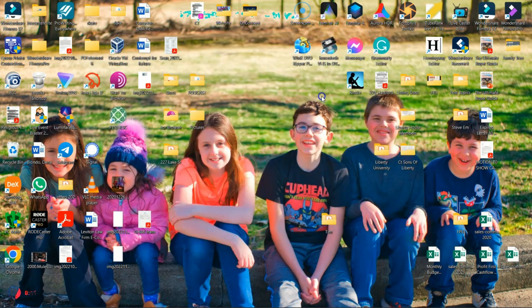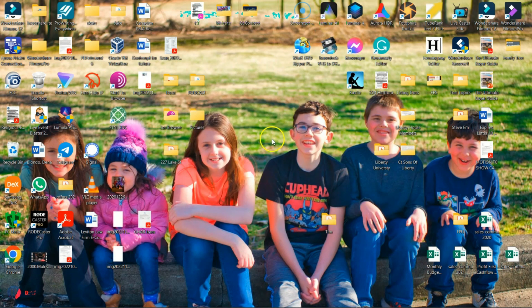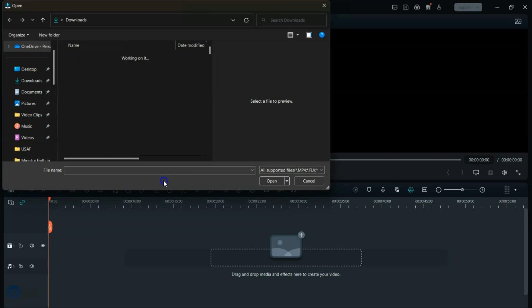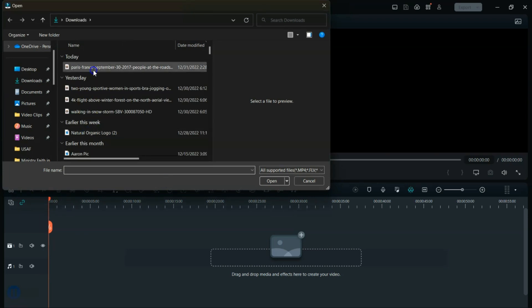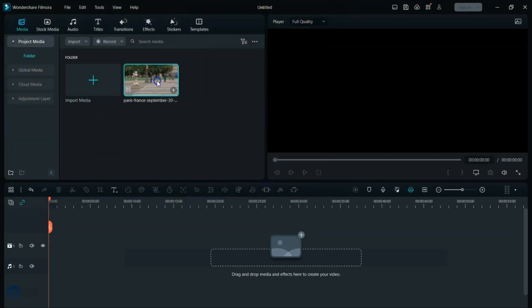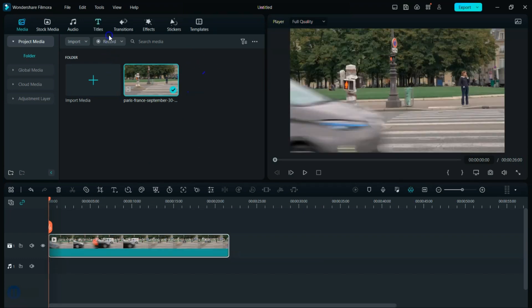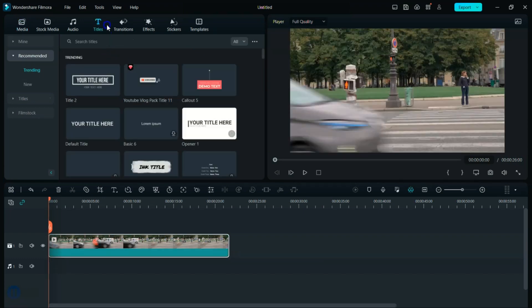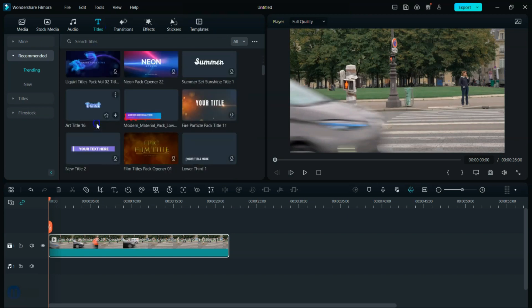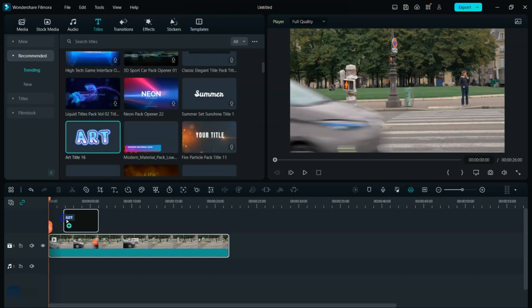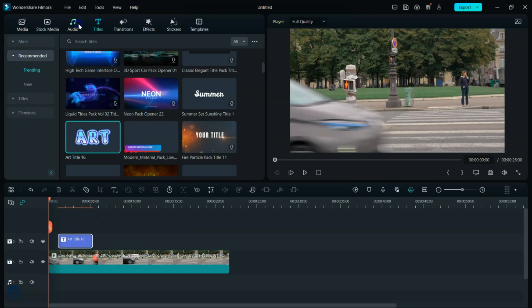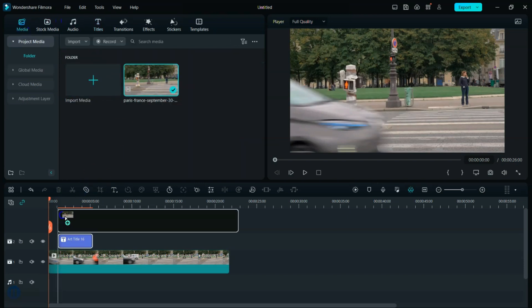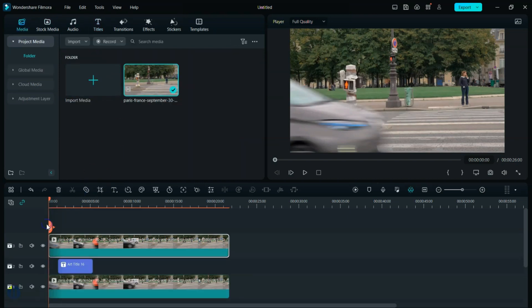So first things we're going to do is hit new project. This is going to be using the mask tool. This is just one way of using it. There's many different ways, but this is just one way to have some text show up. So what we're going to do is import by clicking on the folder, selecting the clip we want to use and bring it into our timeline. And then we're going to go up to titles and we're going to pick a title. I'm going to use this one here and just bring that down into the timeline and then go back to my media and bring down another copy, making sure it lines up.